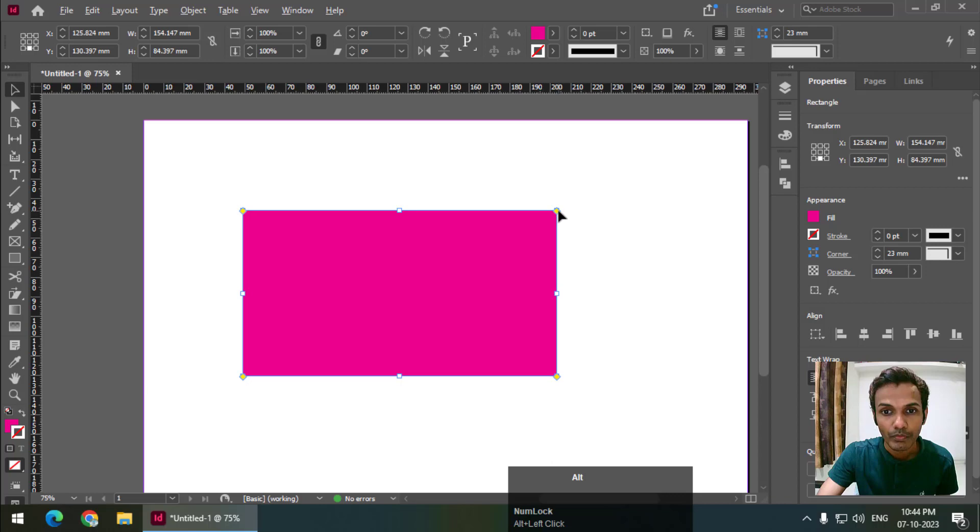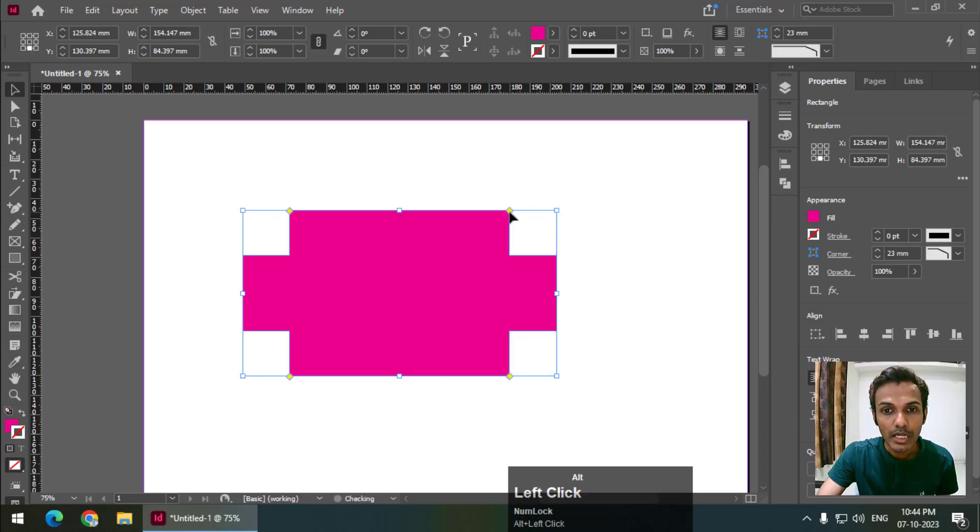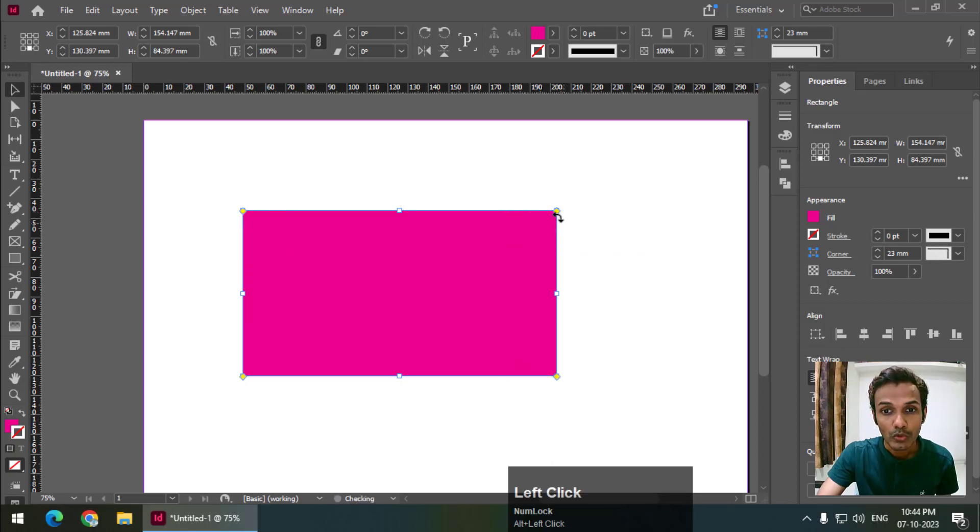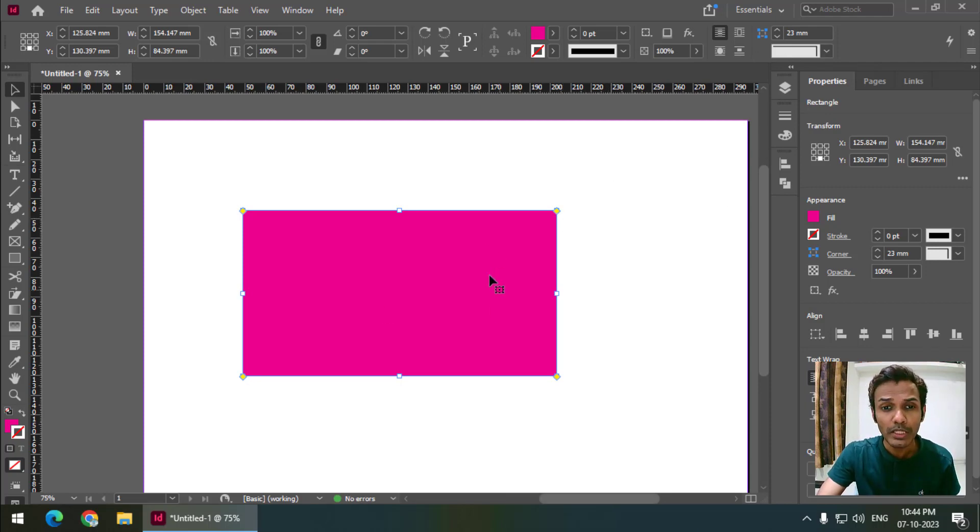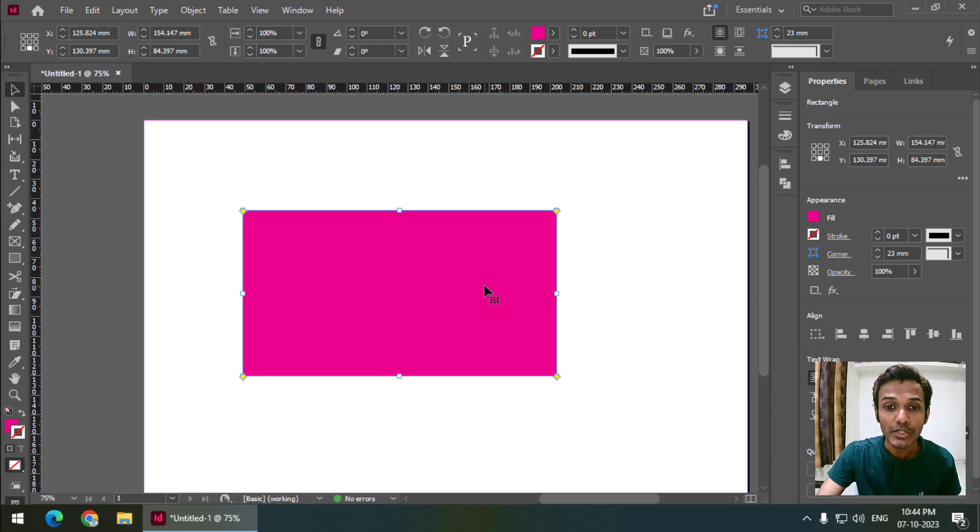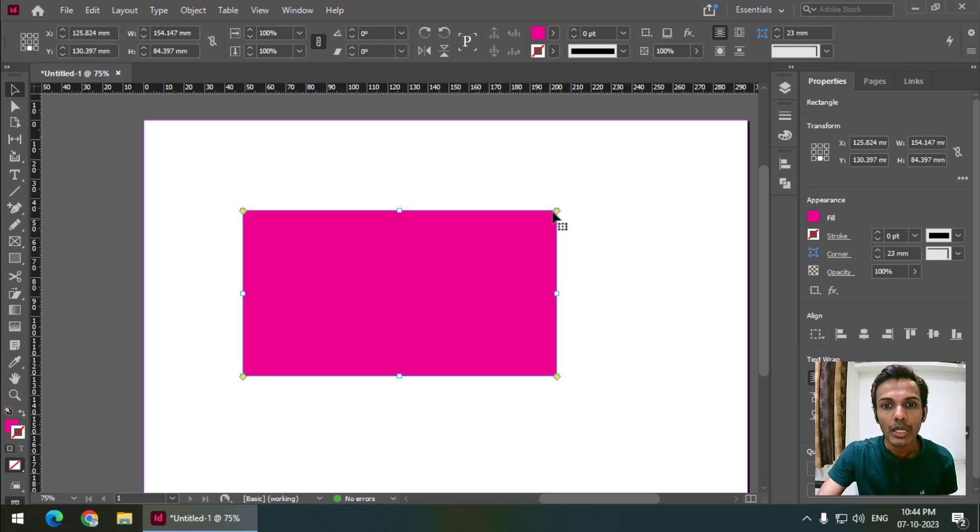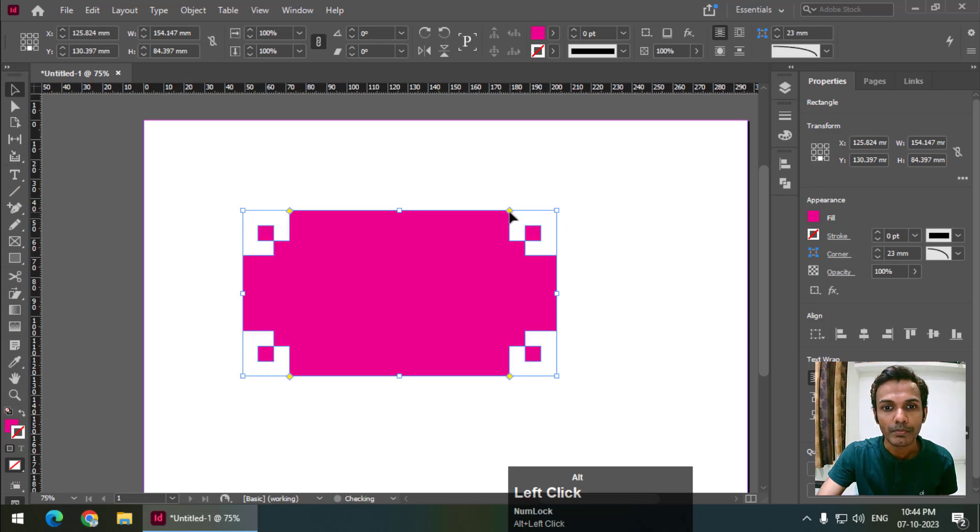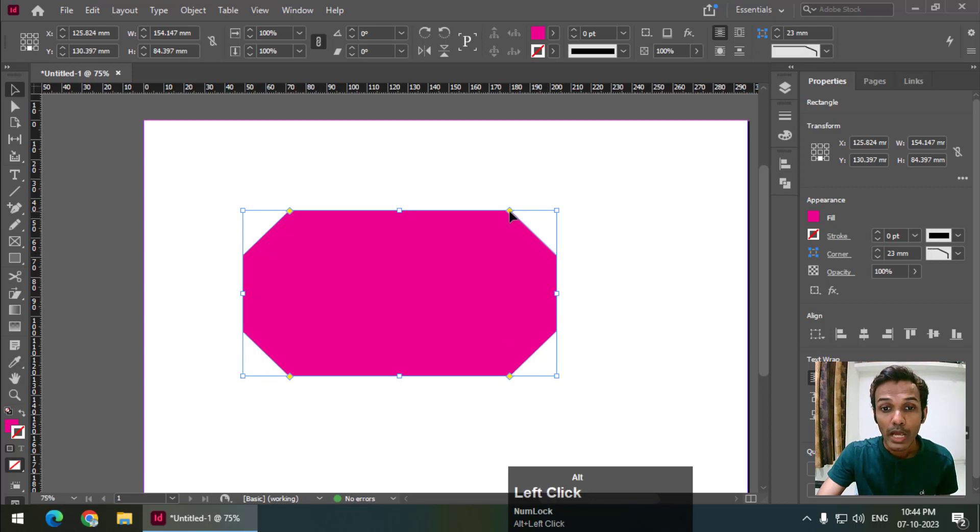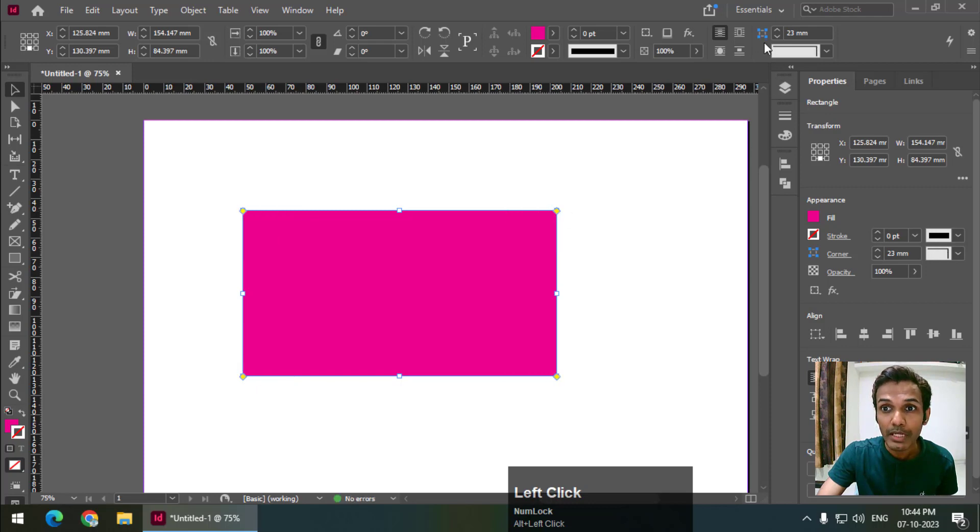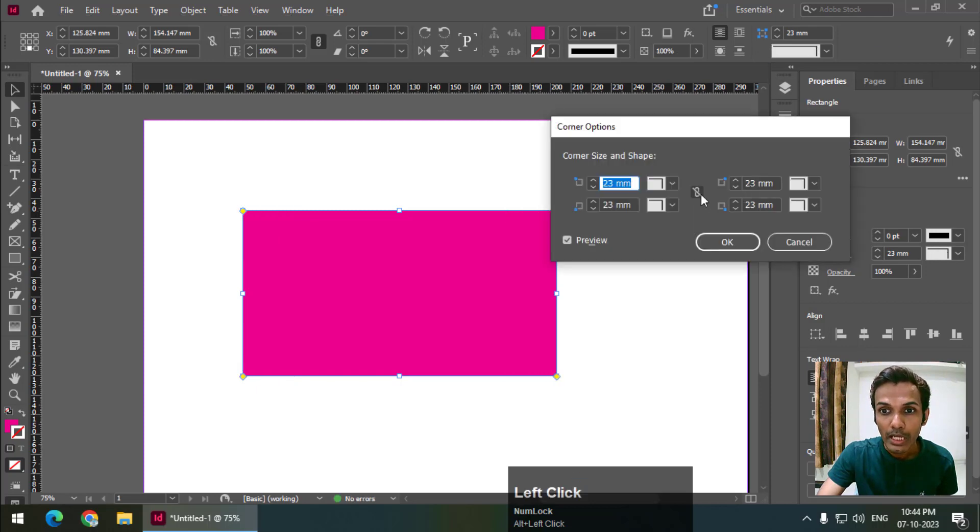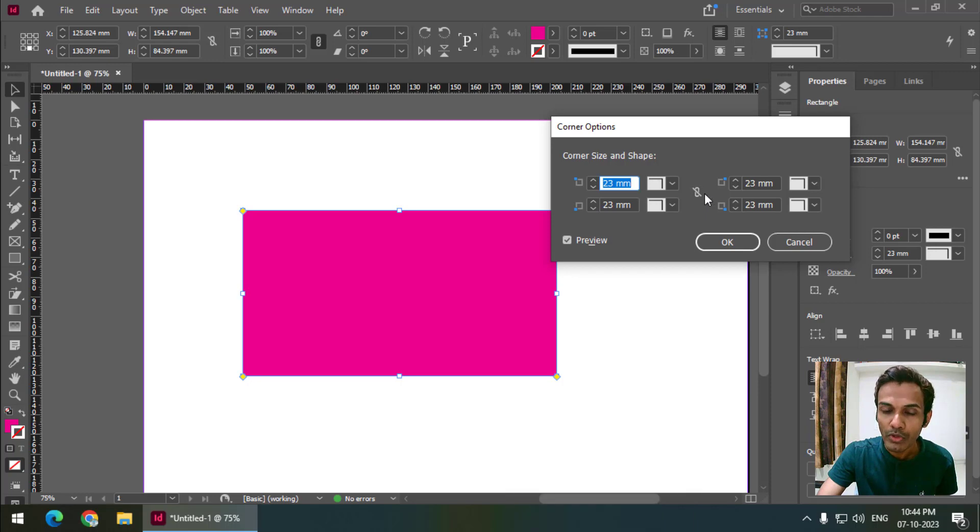So this is one method and this is the other method. Using these two methods, we can simply change the corner options and use different types. If you want to change the corners individually, you can click Alt or Option and left click, and turn this option off so we can change it separately.